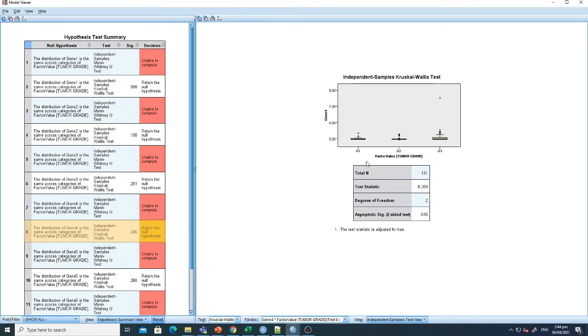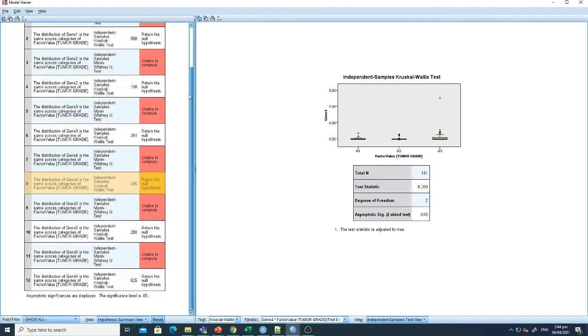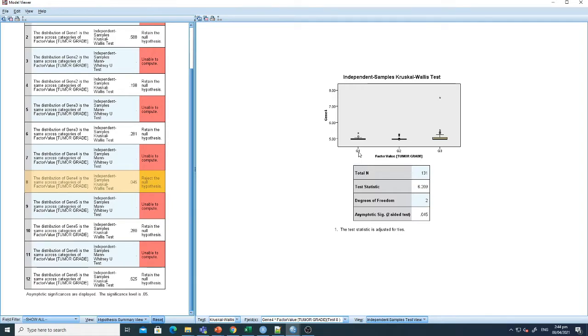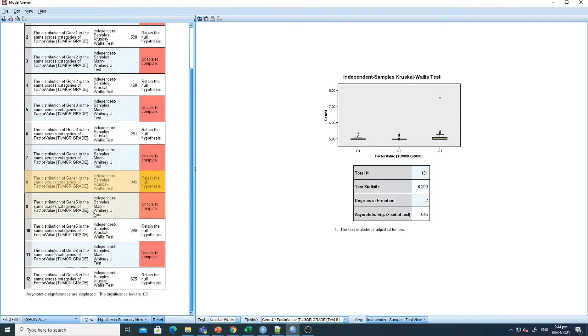So in this way you can perform the Kruskal-Wallis test. If you want to perform Mann-Whitney test, the groups or the factor values should be only two. For example, if I just want to compare the association of tumor grade with grade 1 and grade 2, then Mann-Whitney can be applied. But Kruskal-Wallis can be used for more than two variables in the factor.